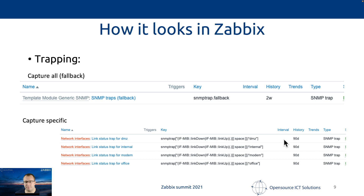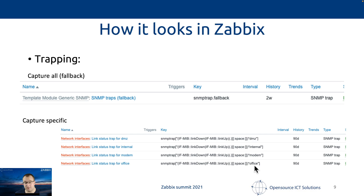If we check how it looks with trapping, we can see there is no interval, because the remote device is pushing data towards Zebix. We have two options: an SNMP trap fallback, which captures all traps for a device and pushes them onto one item; or we capture specific traps using SNMP trap with a regular expression, telling Zebix if a regex matches, write it to a specific item. So with the fallback we have one item; with capture-specific we have one item per metric.